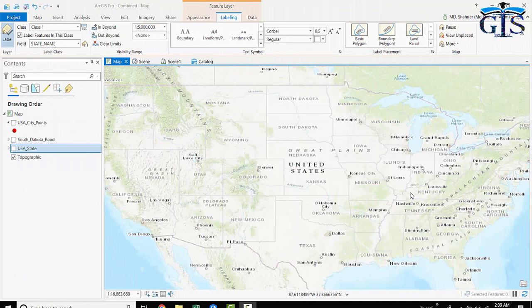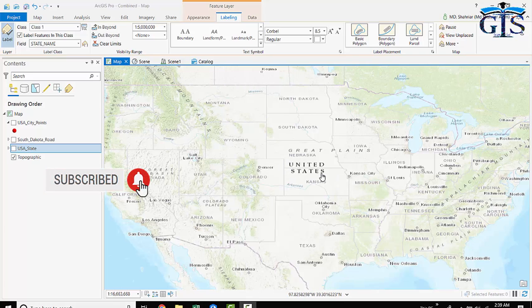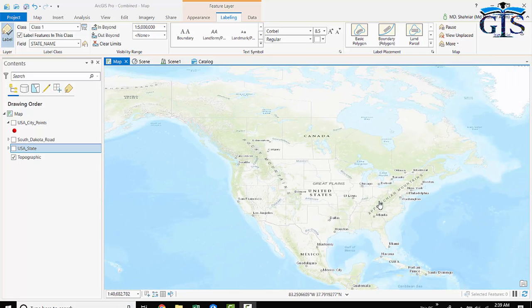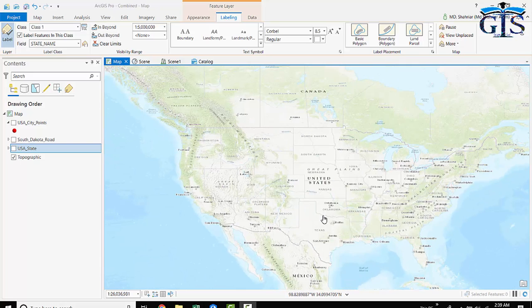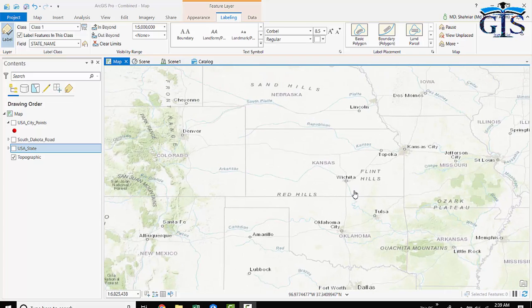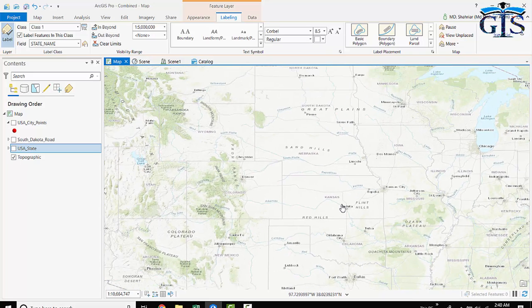Now we are going to learn about label visibility. First, let's look at the label of the base map. We can see the country name and state name is visible at this scale. When we zoom out, the state names become invisible, and when we zoom in, the state names are visible again. If we zoom in further past a certain scale, the state names become invisible again. This is known as the visibility range for labels, which already exists in any base map.